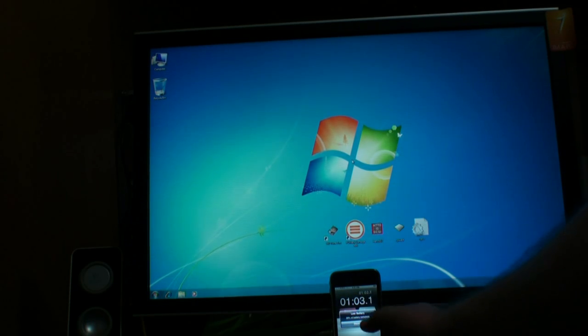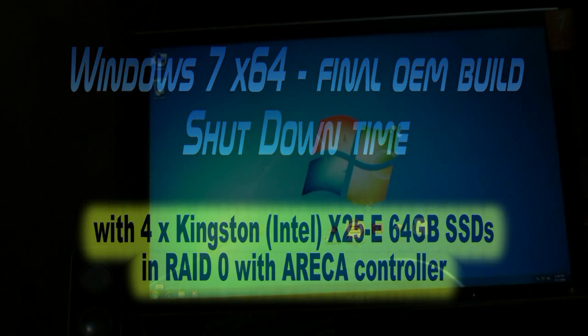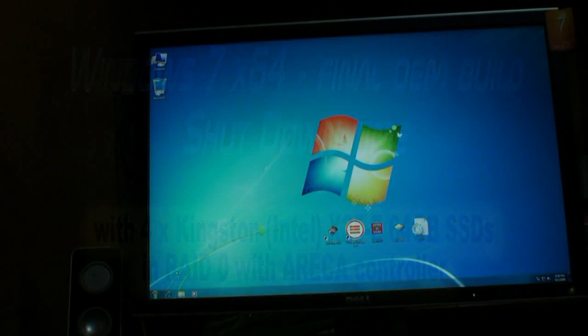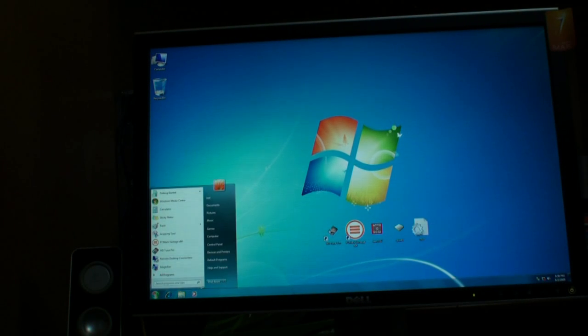Now it's done loading. Now that we've seen the boot up time, let's check out the shutdown performance and just how quickly it can do it.